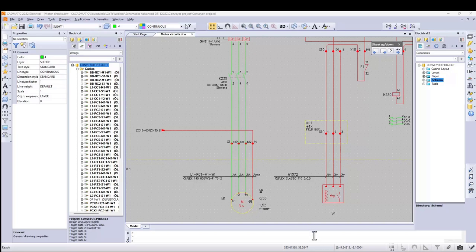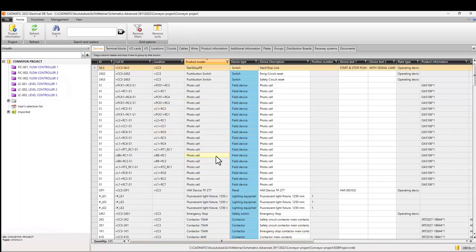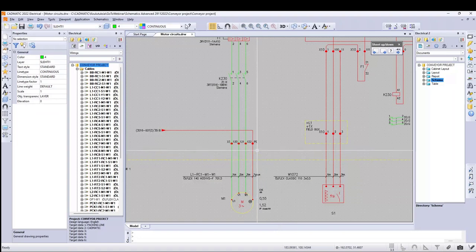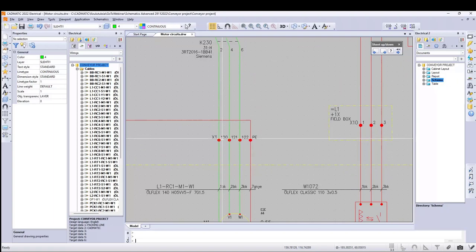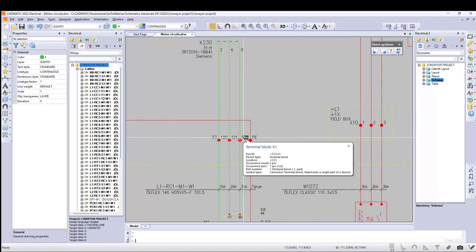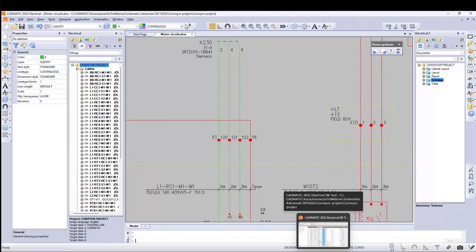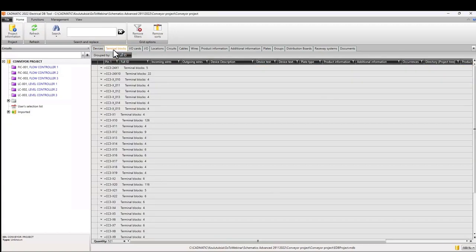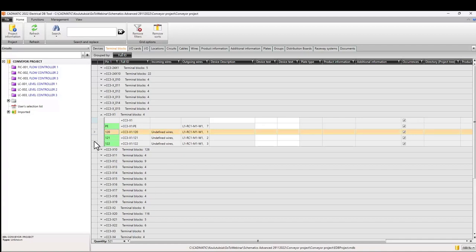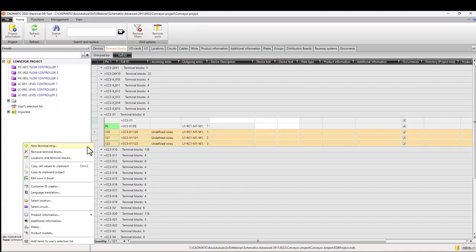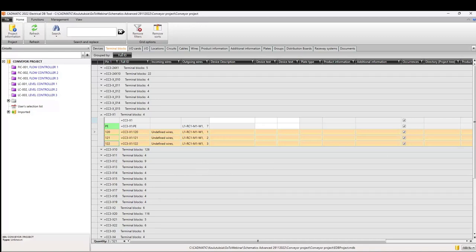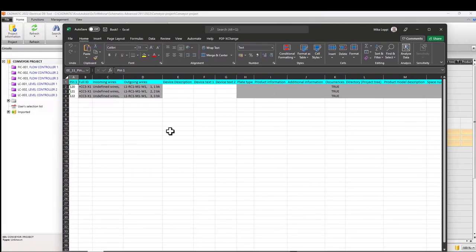Database mass changes can also be done using Excel. Changes and especially mass changes are easy to do using Excel functions. For example, to change the numbering of terminal blocks using Excel — make your selections in the database grid and via the context menu select to edit them in Excel. The Excel table is opened and you can use Excel functions to make the changes.